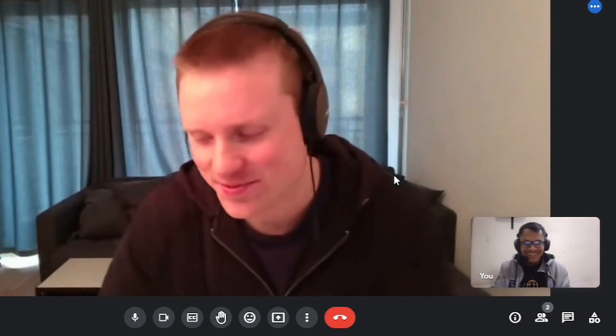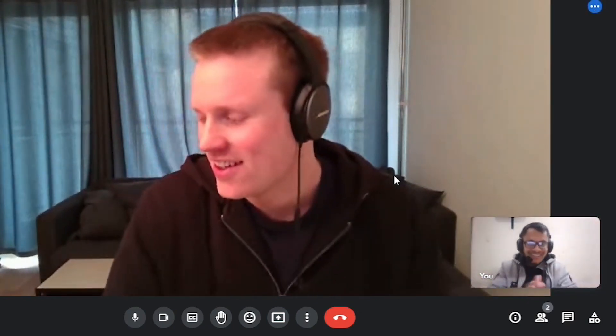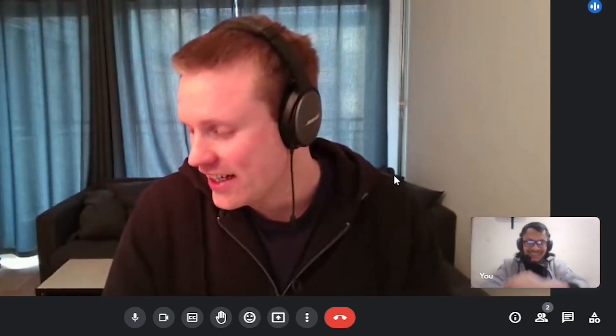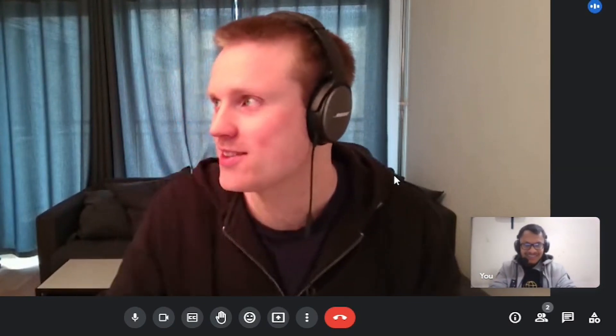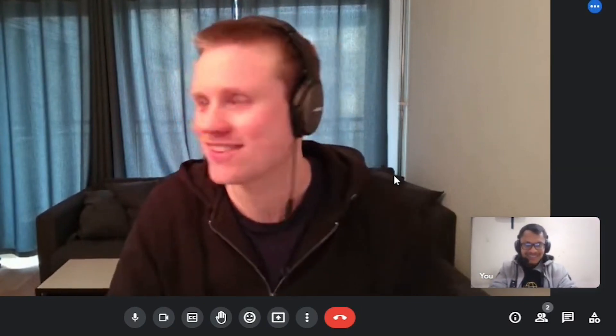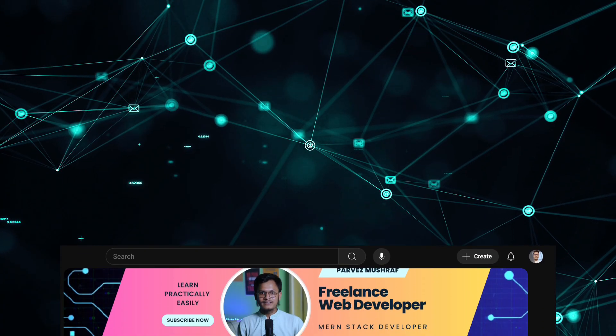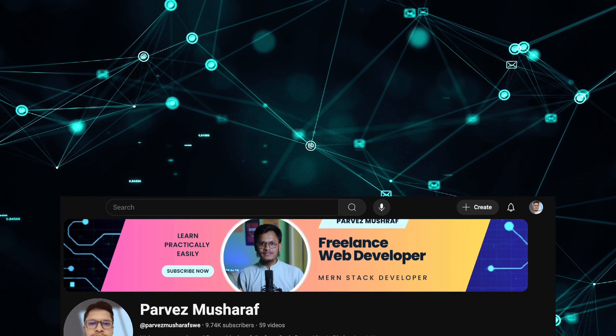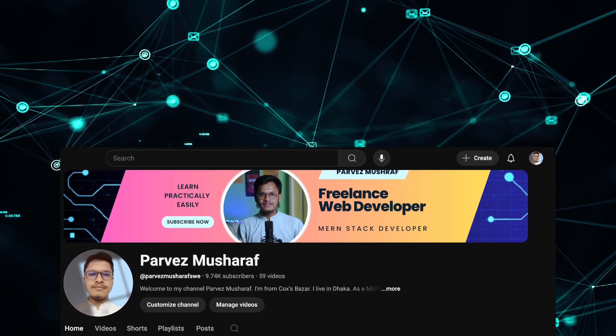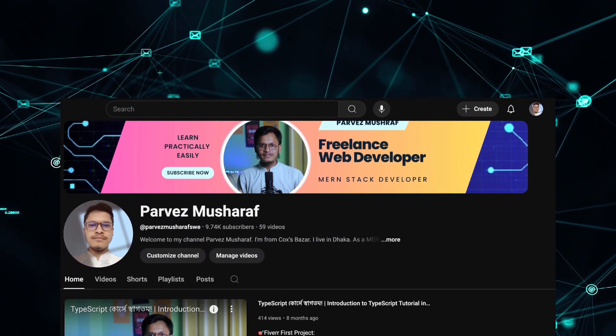So, you can trust that your project is in capable hands. I also run a tech-focused YouTube channel with over 9.7k subscribers,